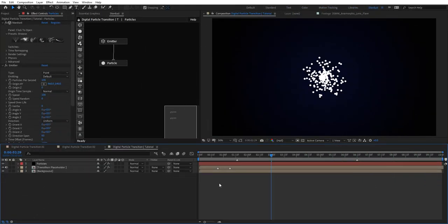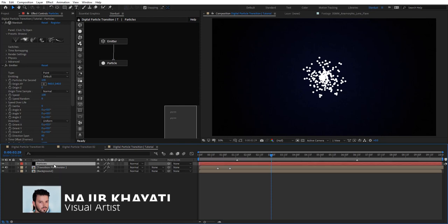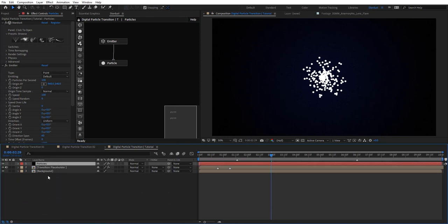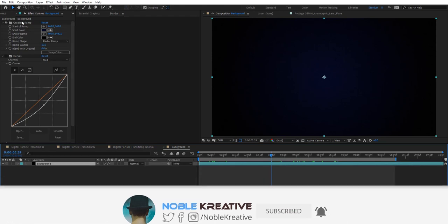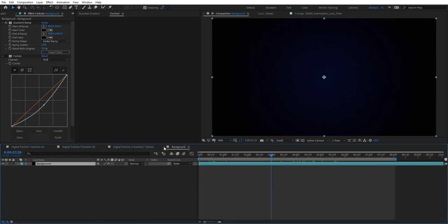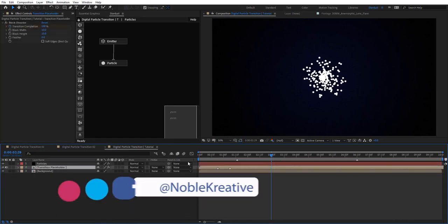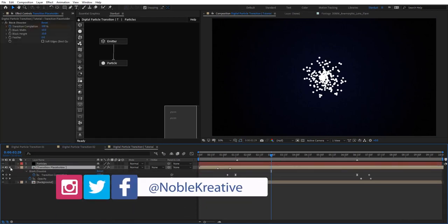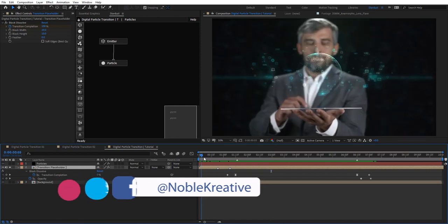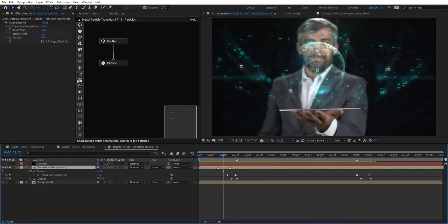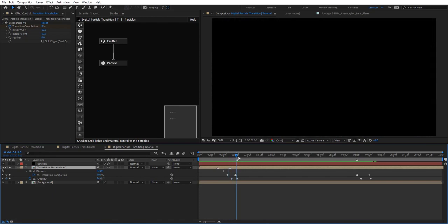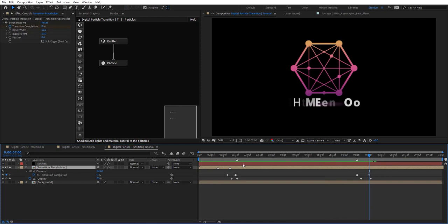In my composition I have Stardust already applied to this layer and two comps right here. Basically here I have a background which is very straightforward to create — just a ramp — and this transition placeholder which is very important. I have footage that I want to create digital particles for and apply block dissolve and opacity animations. You can see the in and out animations to the second placeholder.